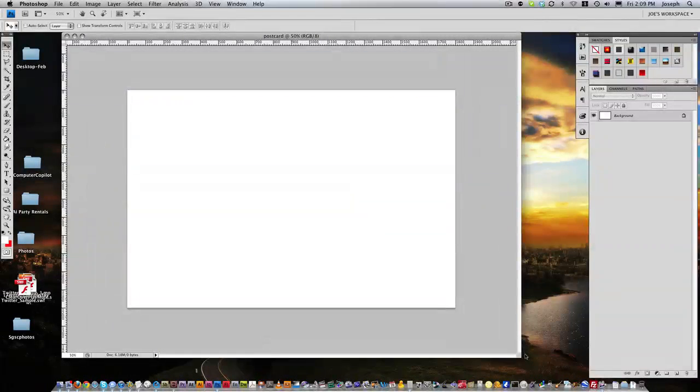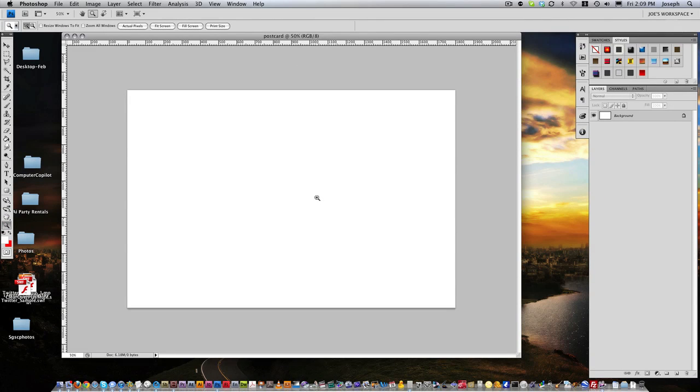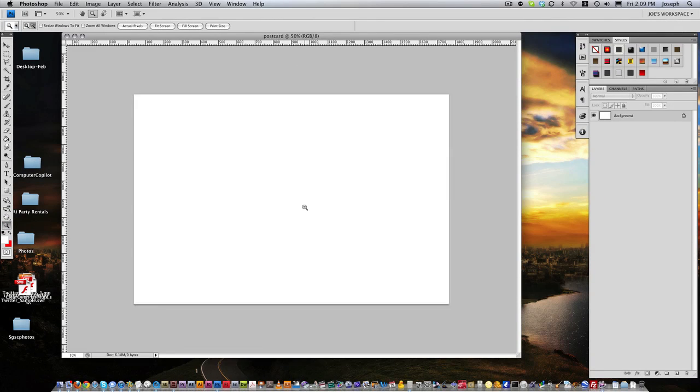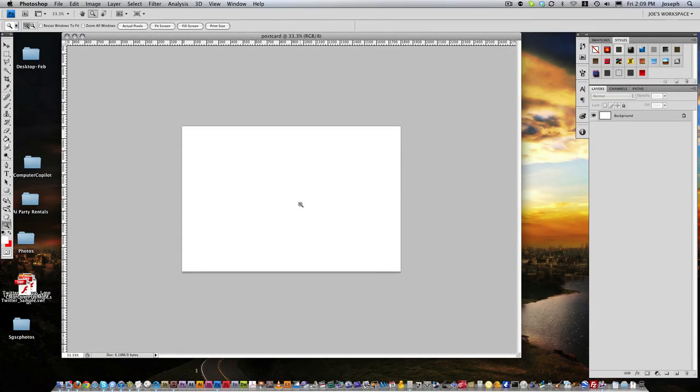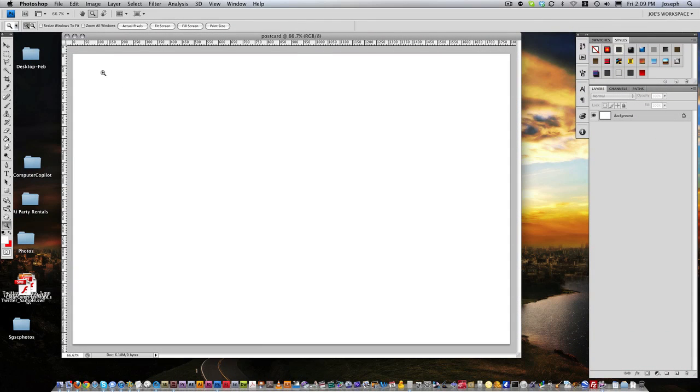So you can bring it up, zoom it down, all that kind of stuff. And I have other tutorials that go over the tools, but this is what it looks like. But you can see my rulers are still in pixels.